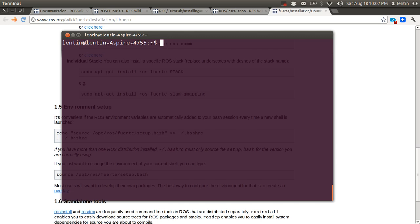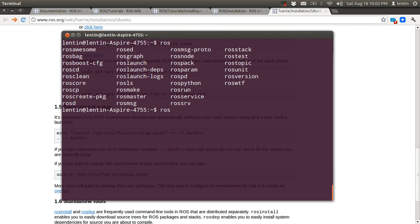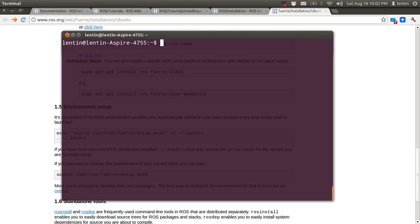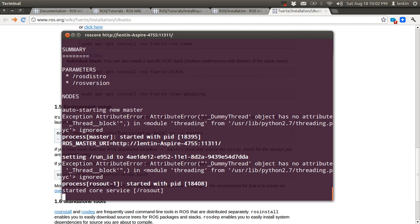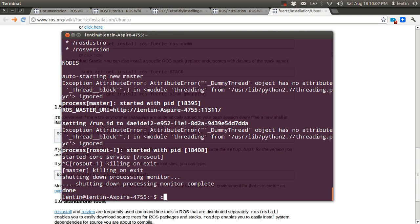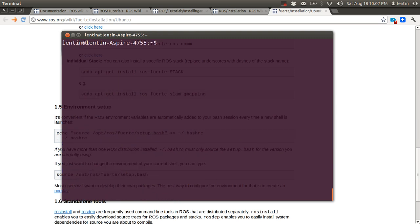Just copy and paste the setup command to the terminal. Then check if all variables are set by typing 'ros' and pressing the Tab button twice — it shows the ROS commands here. We can check the ROS core here — yes, it's working.